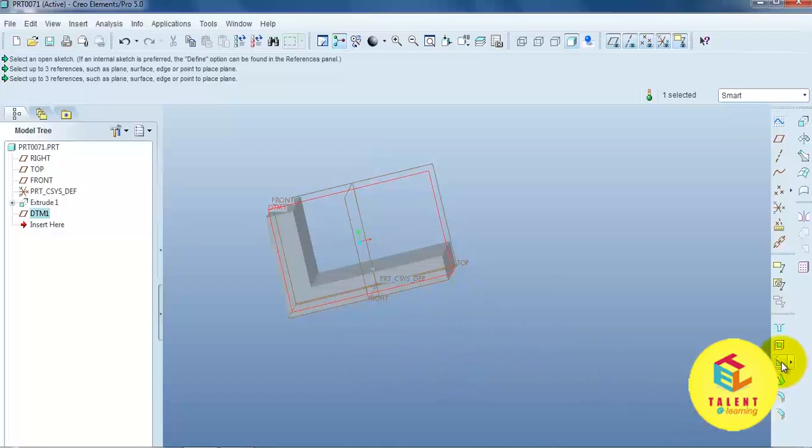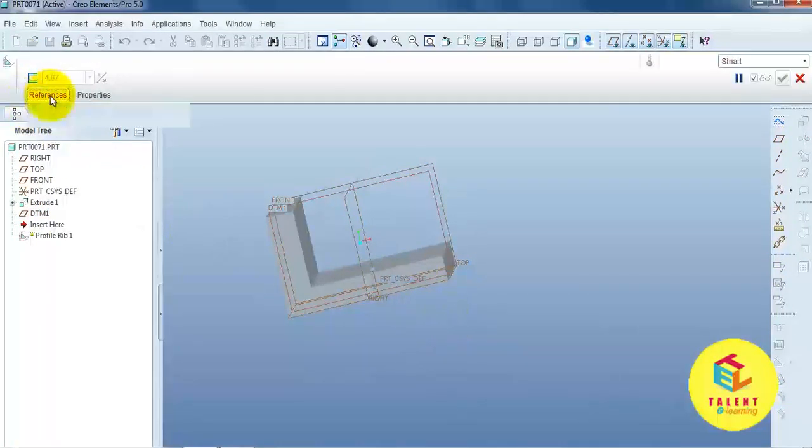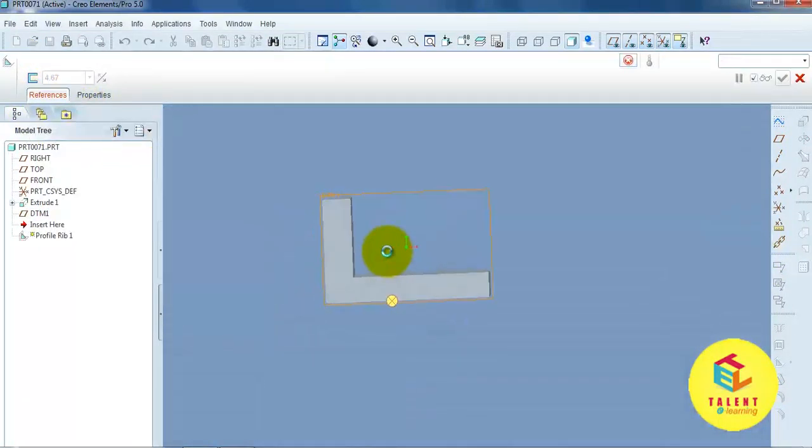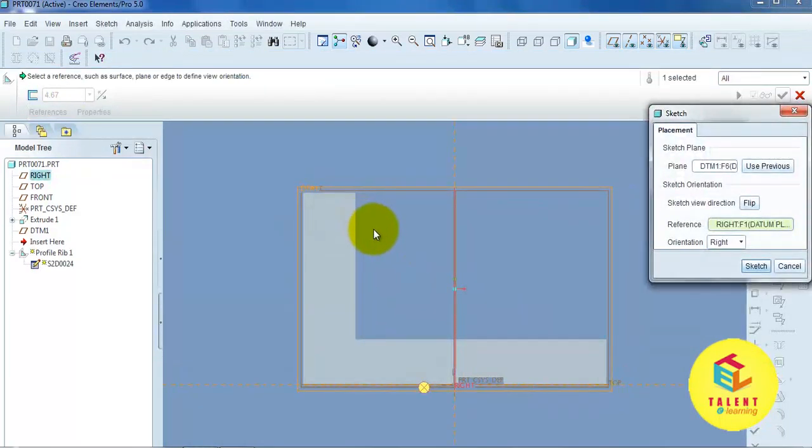Now, open the rib command. Reference. Define. And, sketch plane.